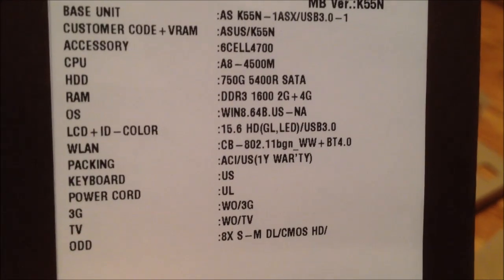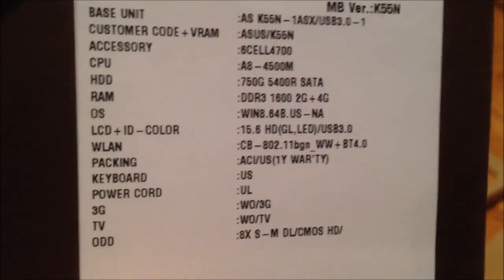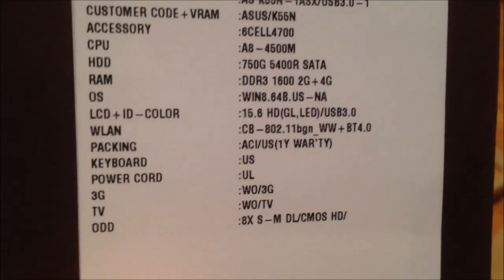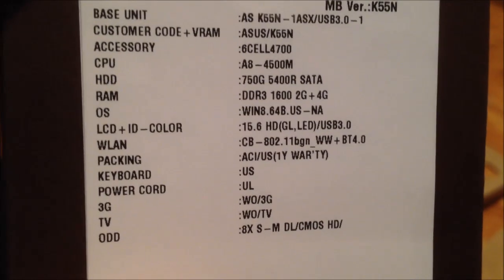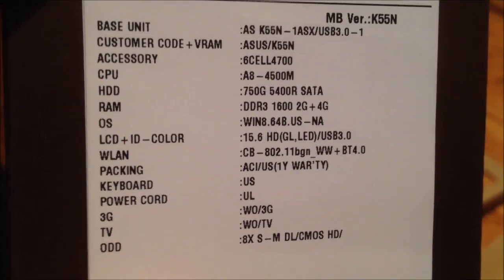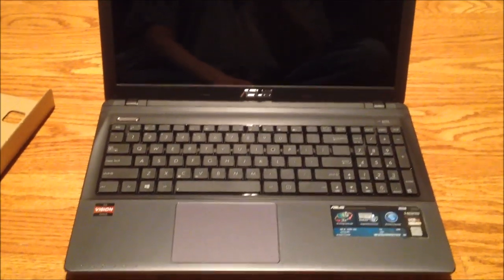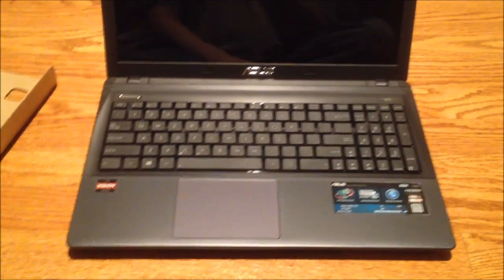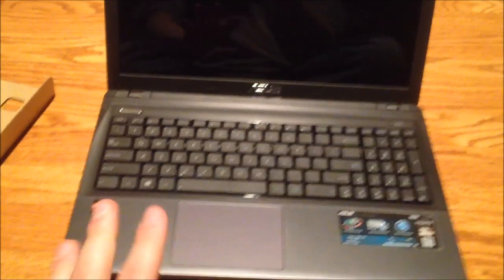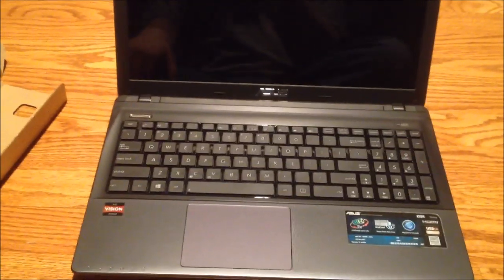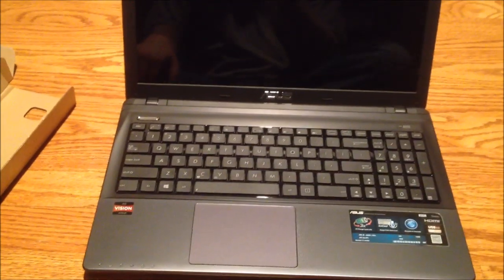It comes with wireless N and Bluetooth 4.0. And there you have it. One year warranty. This laptop cost me $430 on Newegg. It was a very cheap computer for what, but not cheap in the sense of build quality, cheap in the sense of what you get for the money. So this looks like a pretty nice laptop.